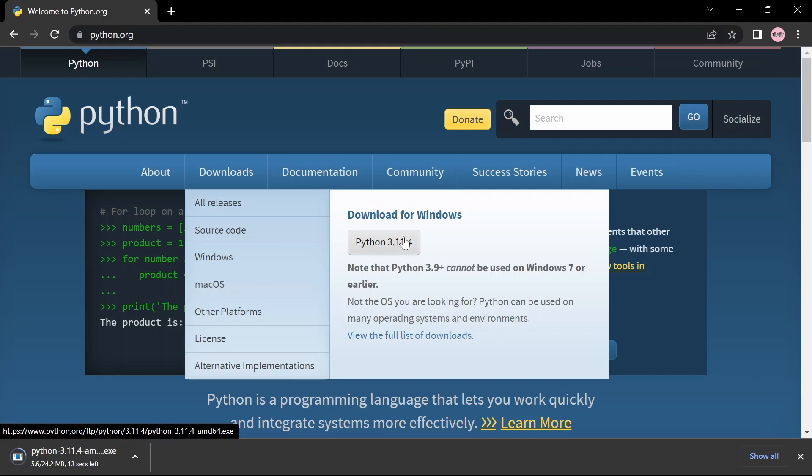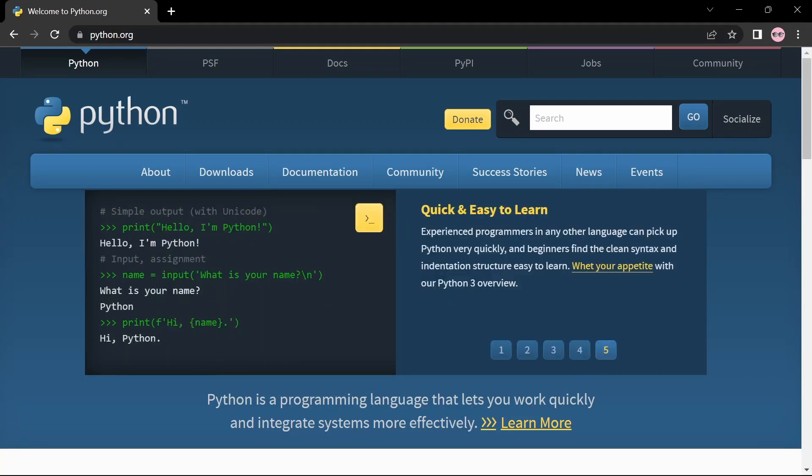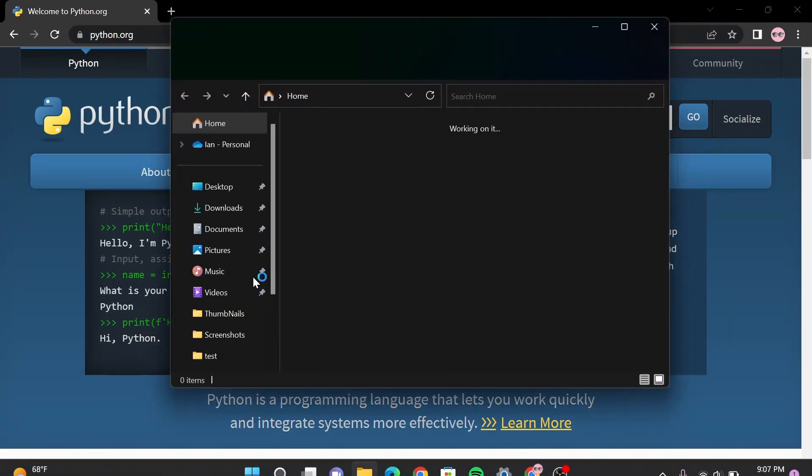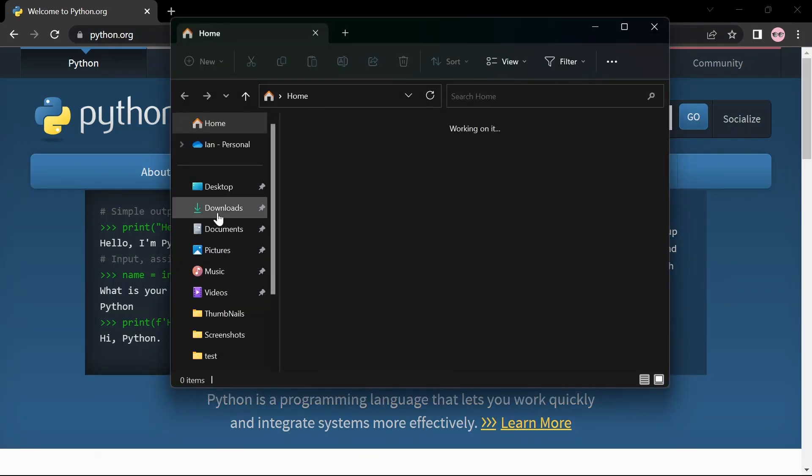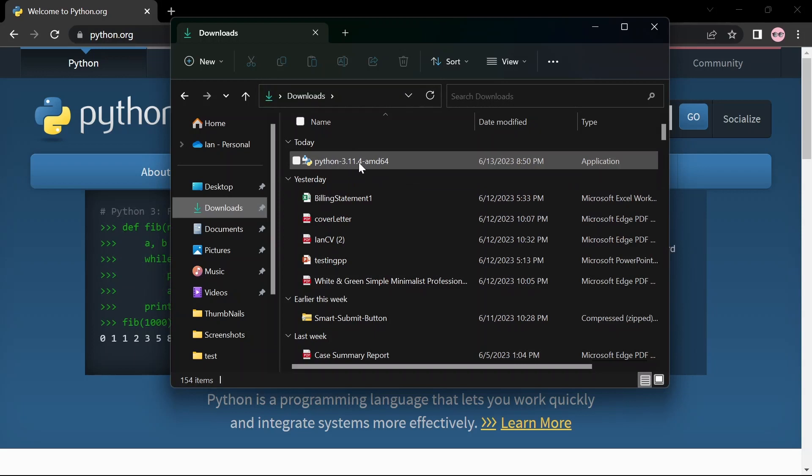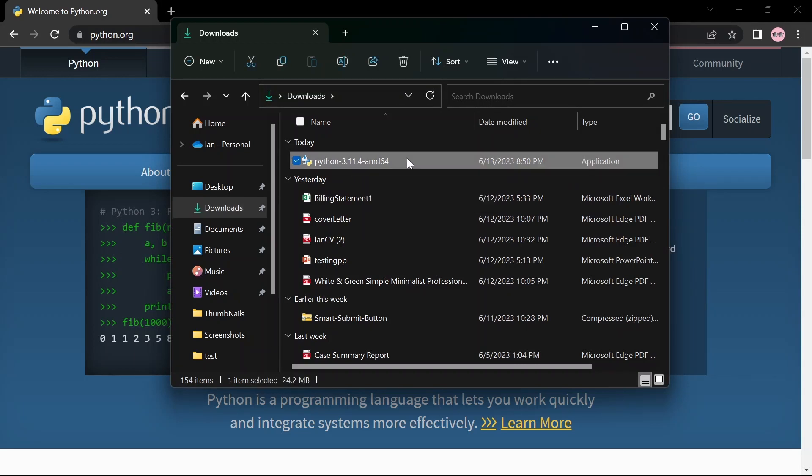Once the download has finished, open your File Explorer. Under downloads you will see Python 3.11. Double-click on this file.